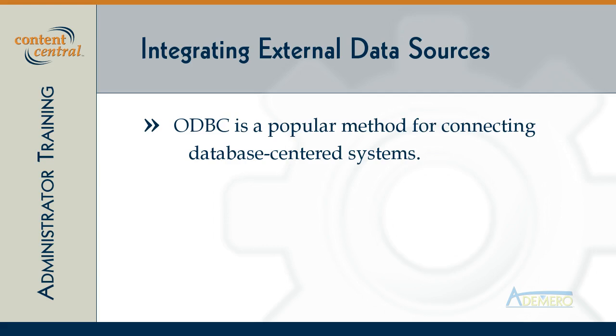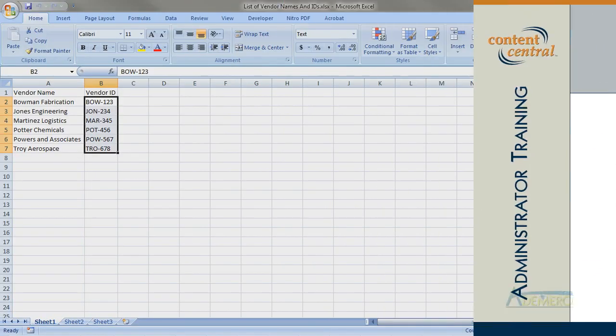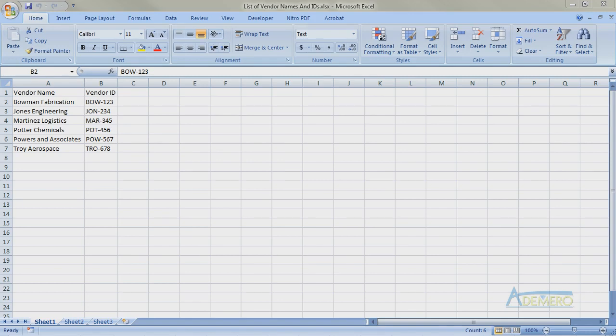ODBC is such a common method for connecting to data sources that there are a number of ODBC drivers available for other data sources besides databases like text files, CSV files, or even Excel spreadsheets. This means that even if you don't have a large accounting system, you can still create an Excel spreadsheet that contains a list of vendor names and vendor IDs so that Content Central can use it to fill in the vendor ID field for you automatically after you've chosen the vendor name.